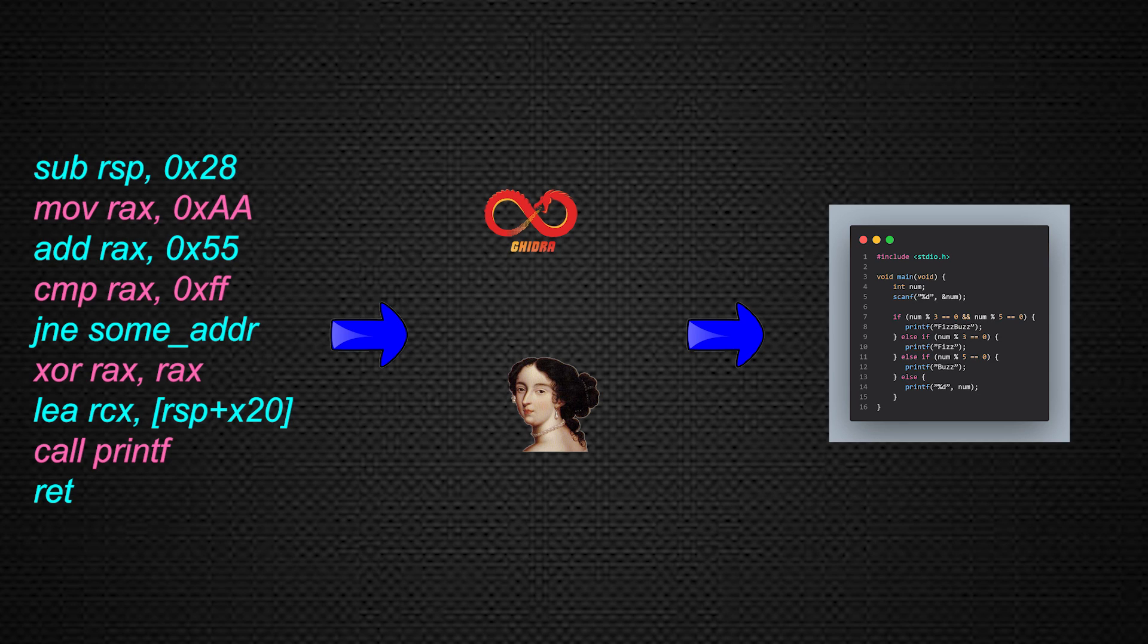Now with these aspects out of the way, let's jump in and see how reverse engineering works in action.